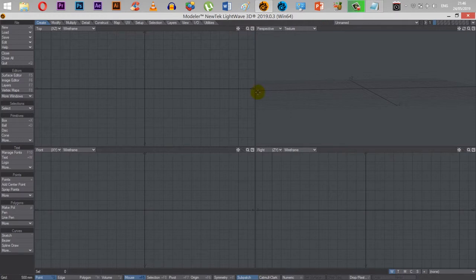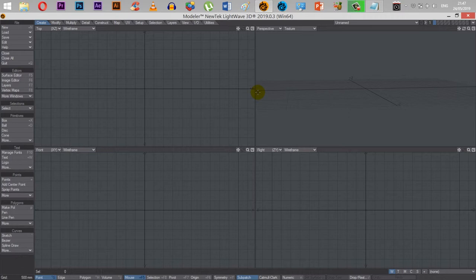Hello, and welcome back to another Lightwave video. Today is going to be a really quick video. I'm going to be going over the flexibility of surfaces in Lightwave and how they work, because they work in a really dynamic and interesting way.